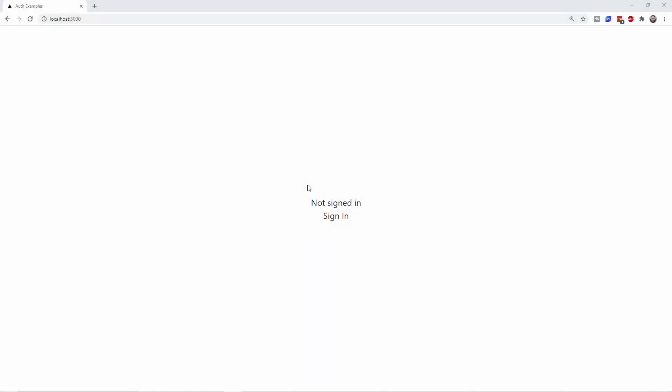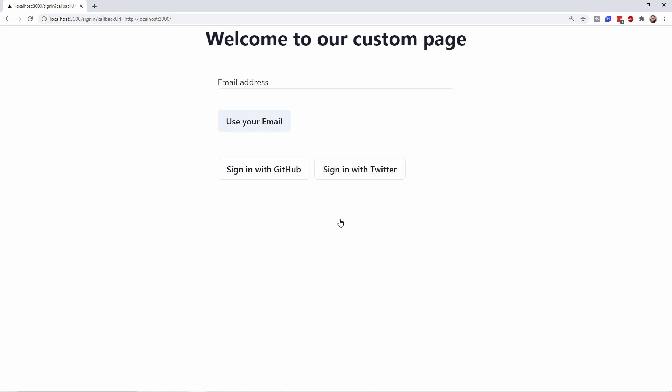Okay, so here we are on our localhost 3000 and we now have just the regular sign in button. And this is from the original crash course. So now when we hit sign in, we now have this custom looking page.